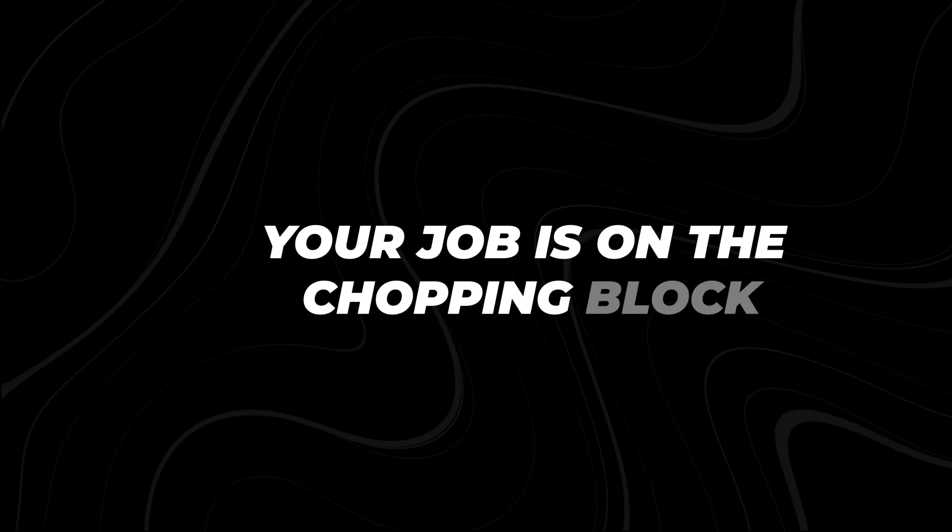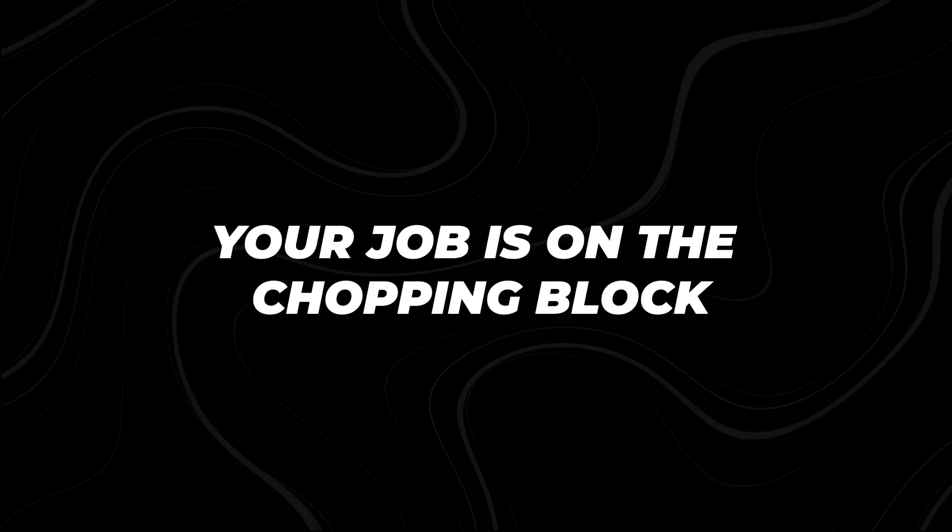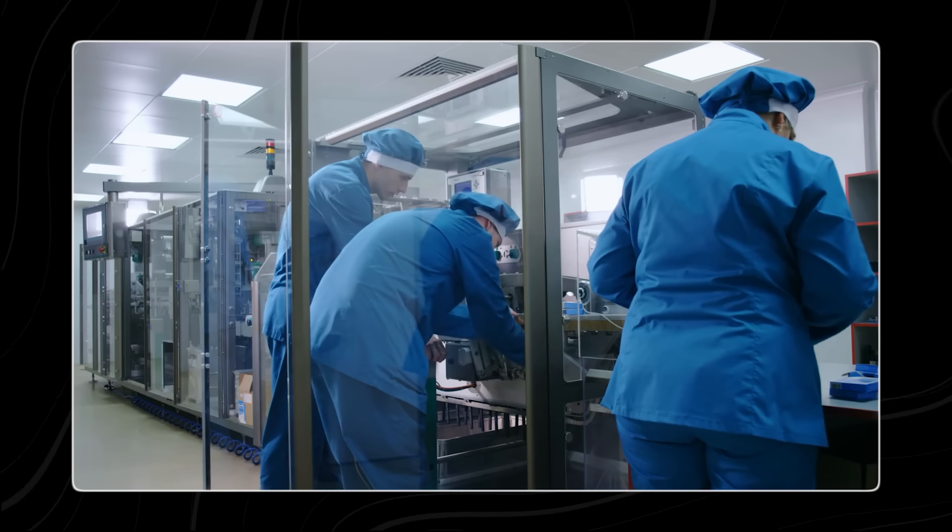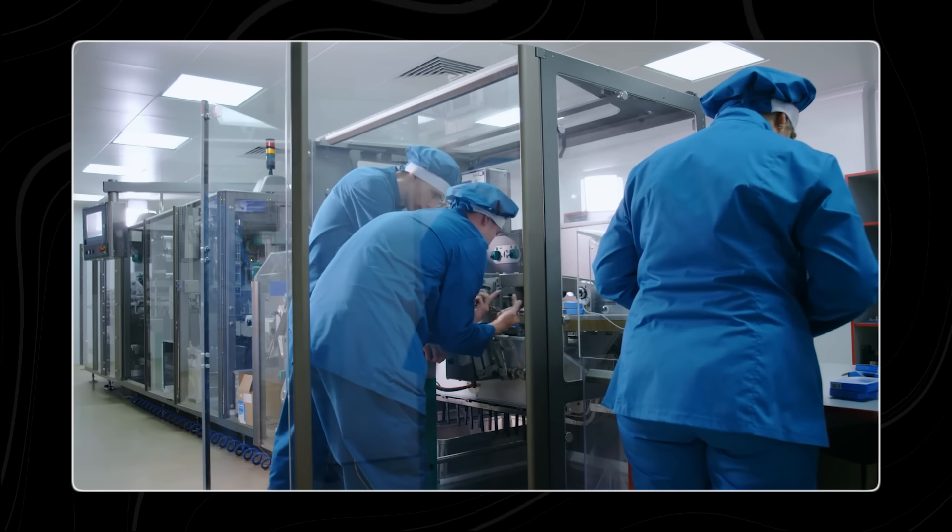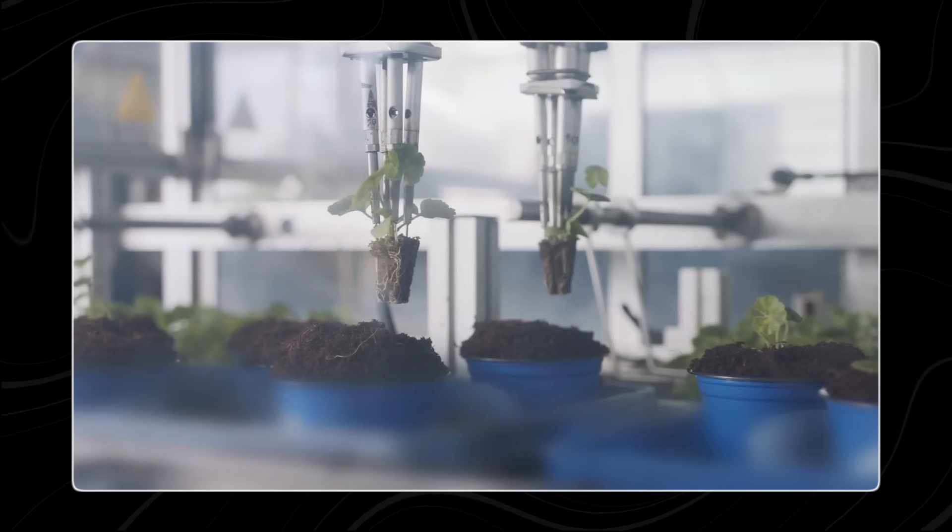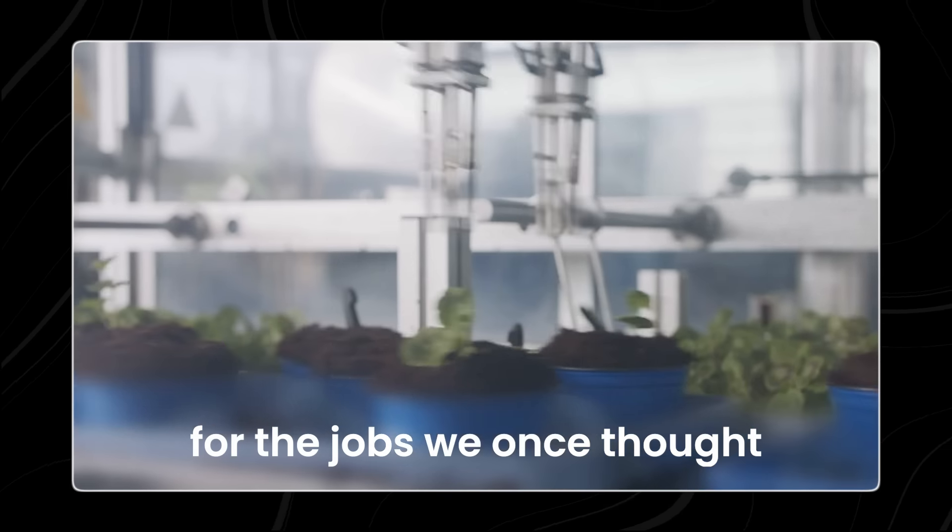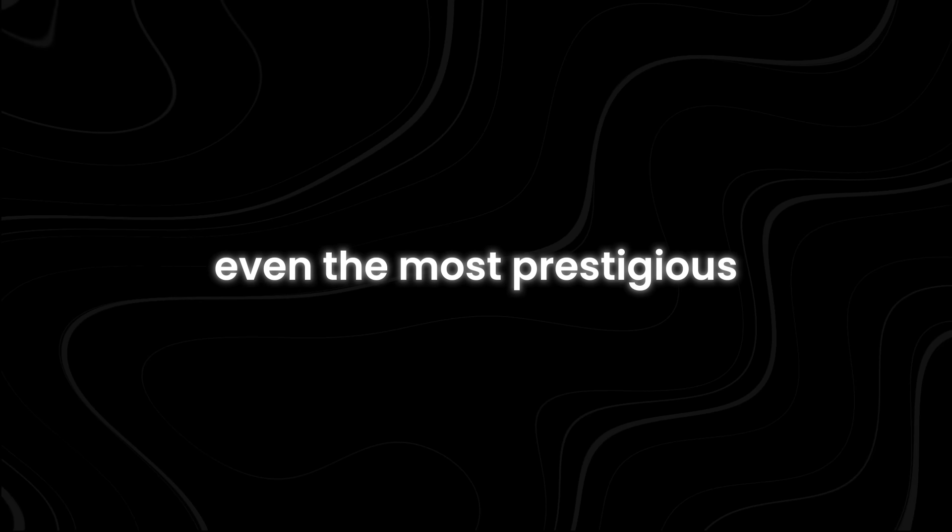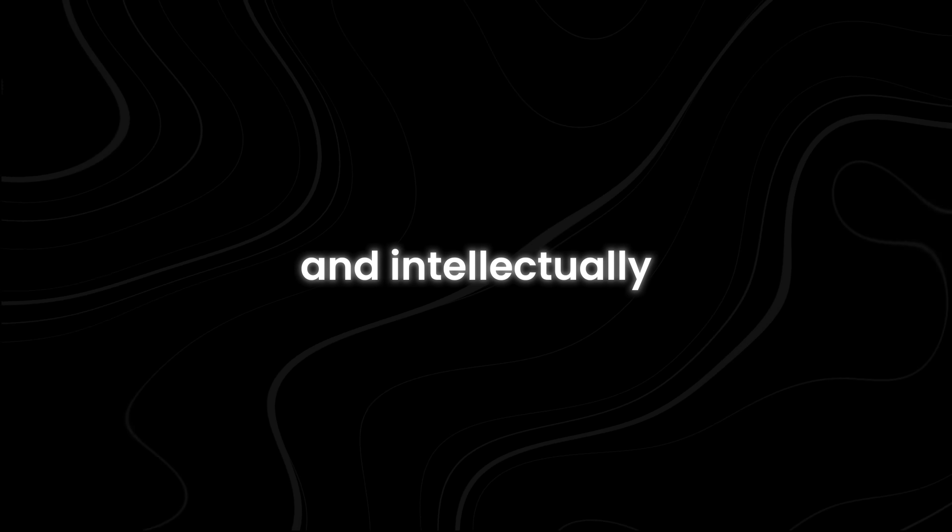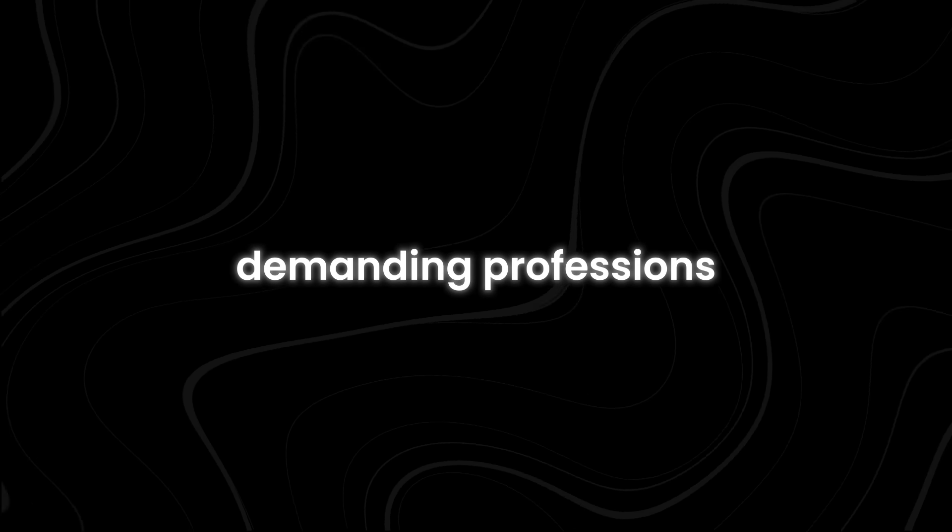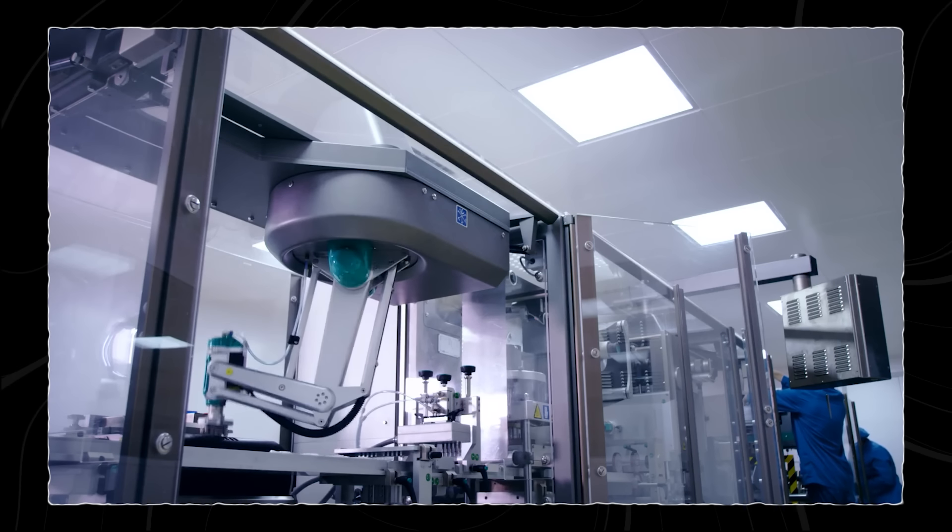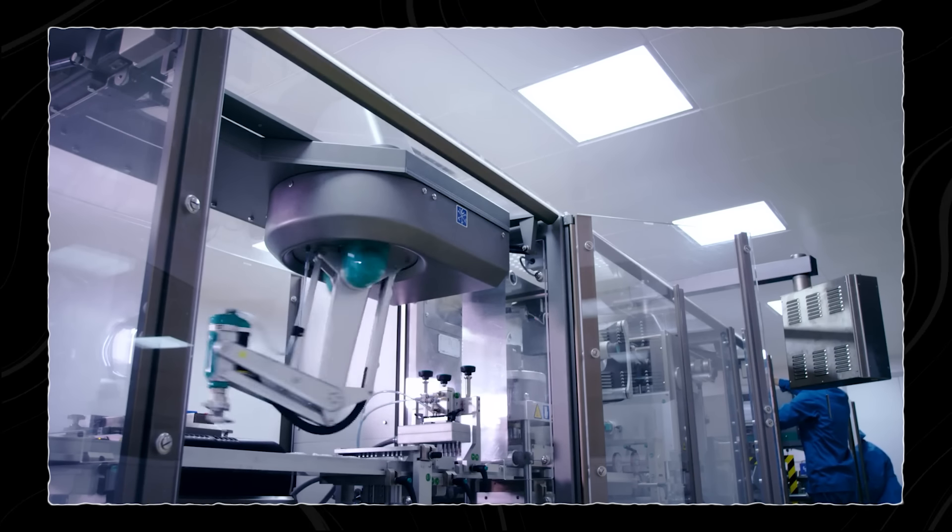Number 9. Your job is on the chopping block. Forget about manual labor or repetitive tasks. The new AI is coming for the jobs we once thought were safe from automation.